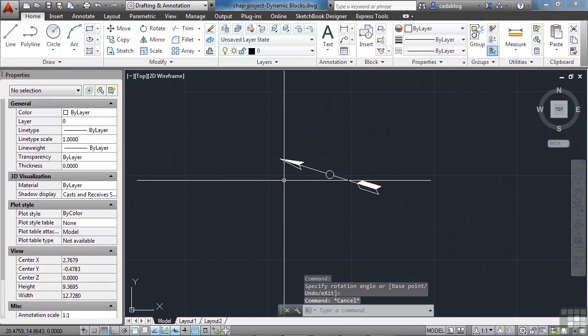That's fantastic. Congratulations — you're done. You've seen how to make a dynamic block. You've created several different parameters and actions with visibility states, rotations, annotated objects, etc. There are a lot of things you can do with dynamic blocks — some are more simple, some are much more complicated. How you get there is up to you. It depends on what you need and what you hope to accomplish with your dynamic block.